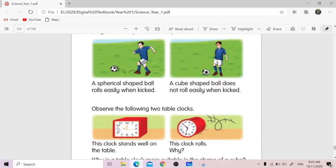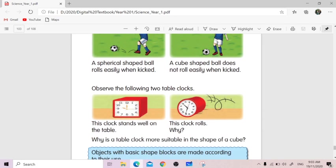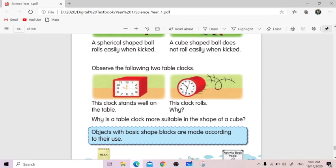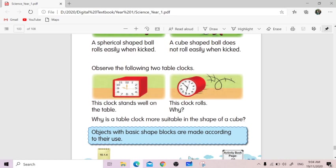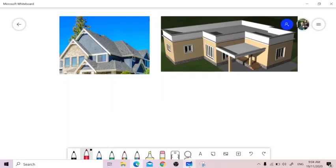Students, we learn certain objects need different shapes for certain reasons. The best one is where it is suitable in terms of its safety, in terms of its purpose. Objects with basic shape blocks are made according to their use. So have a look into the next situation.